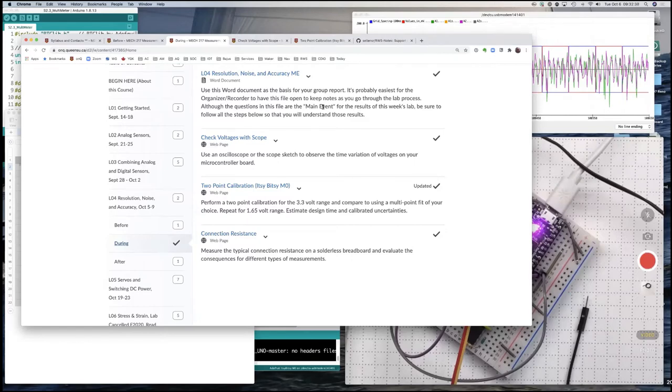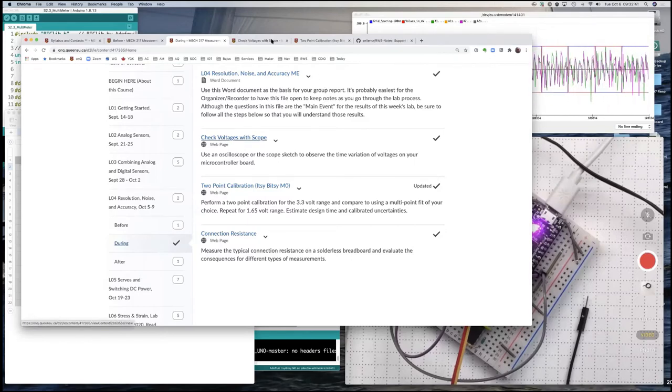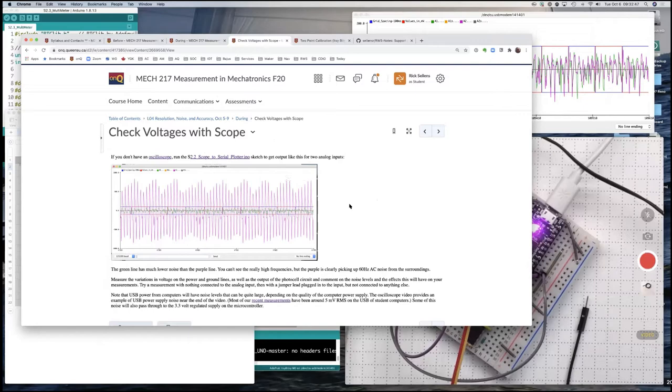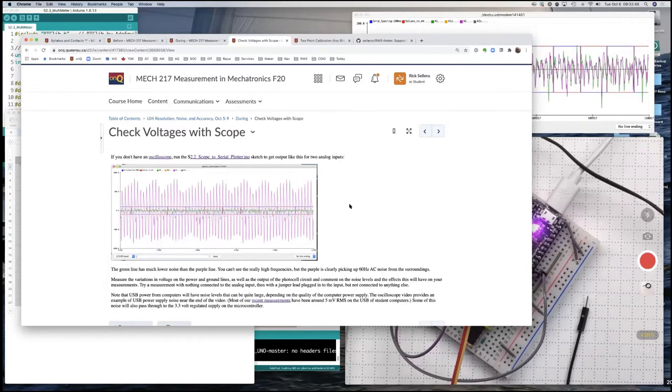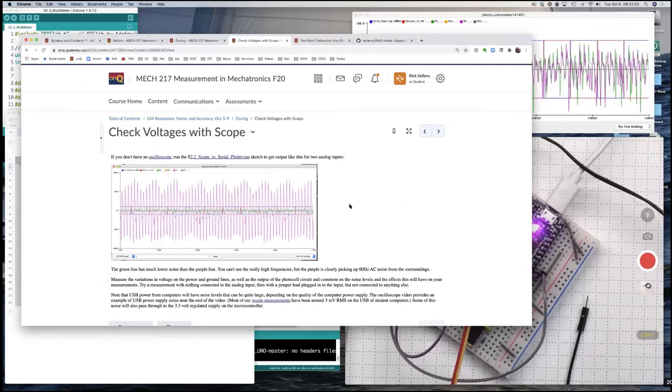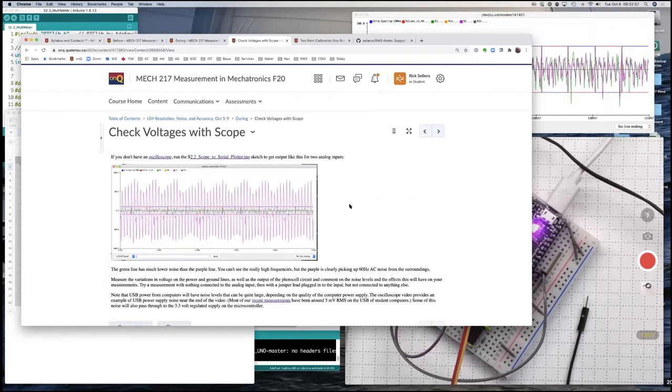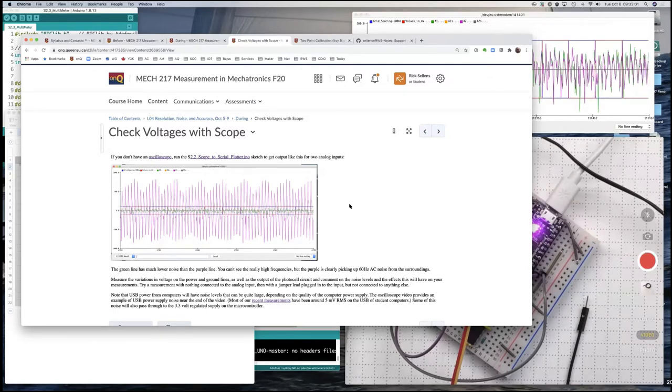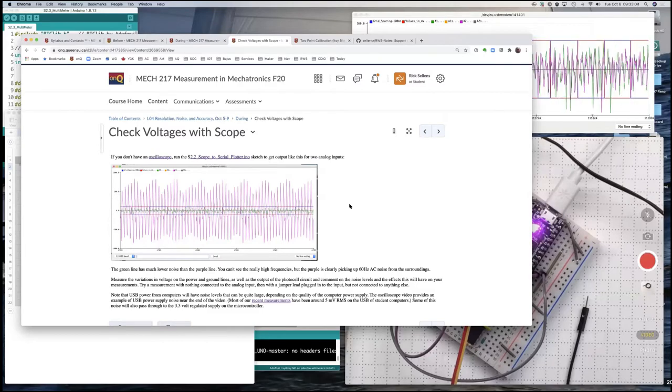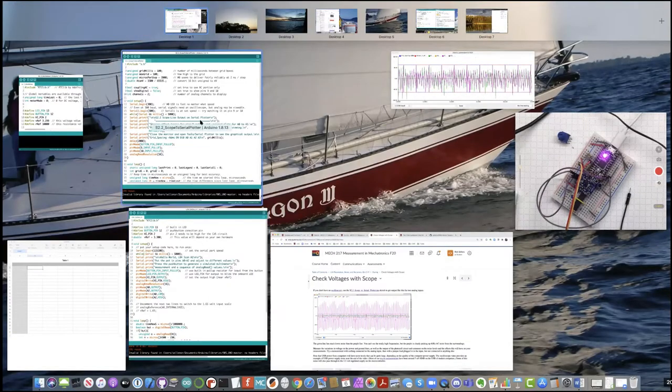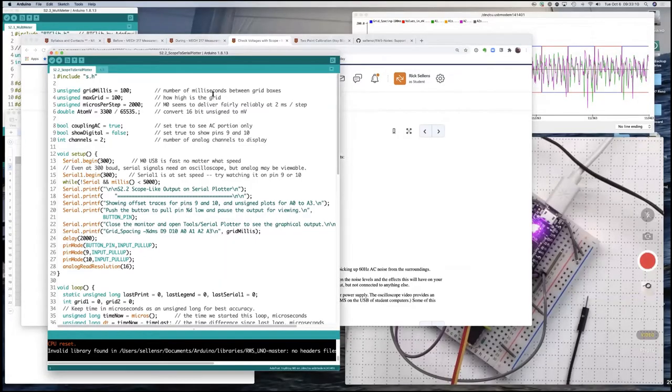So let's start. The first thing we're going to look at is checking voltages with the scope. Now normally you'd hook up some of the pins on your microcontroller to an oscilloscope and then look on the oscilloscope at how those voltages were changing with time. What we're going to be doing is we'll use the scope software that I've written to see what that looks like on the serial plotter.